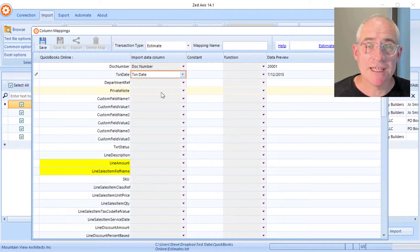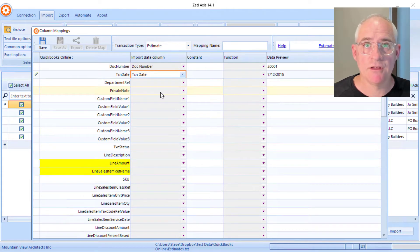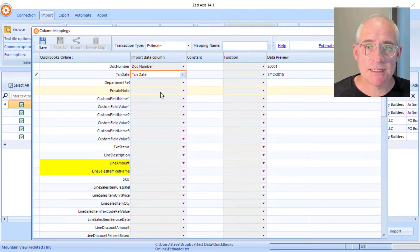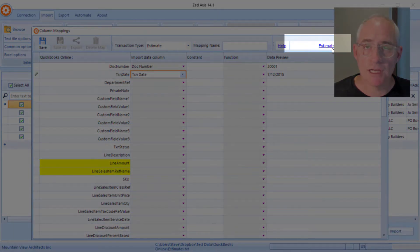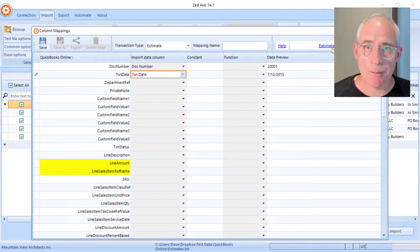The fields marked in yellow are mandatory — those are the minimum fields that we need to map in order to create an estimate. If you need any assistance, there's a link up here you can click, and it'll take you to an article on our website that describes in detail all the fields you can map and what is expected.